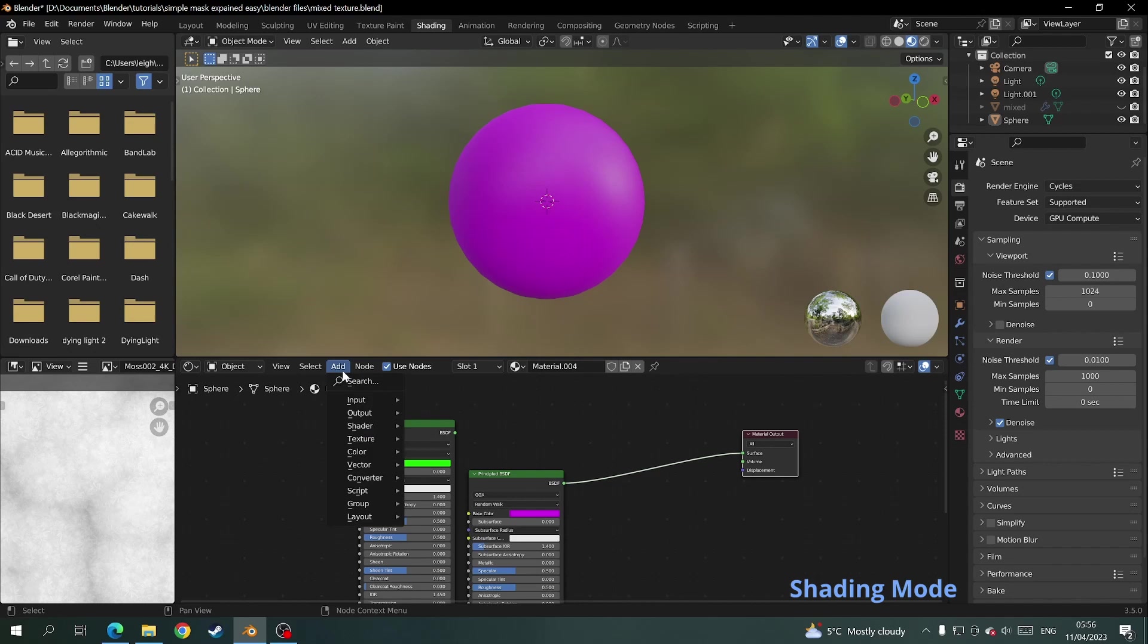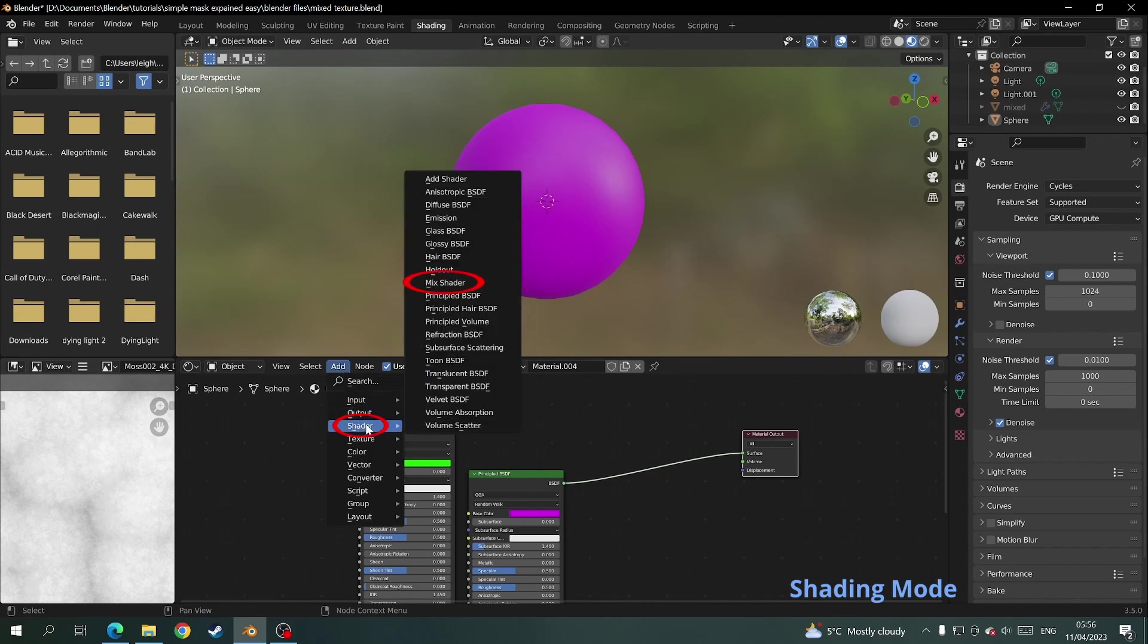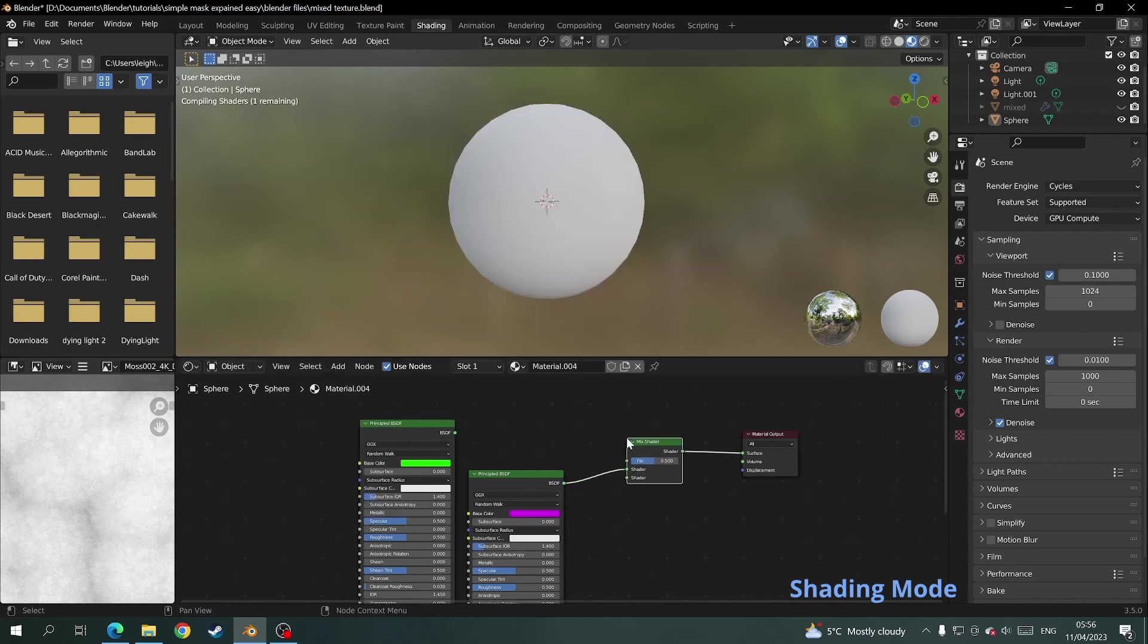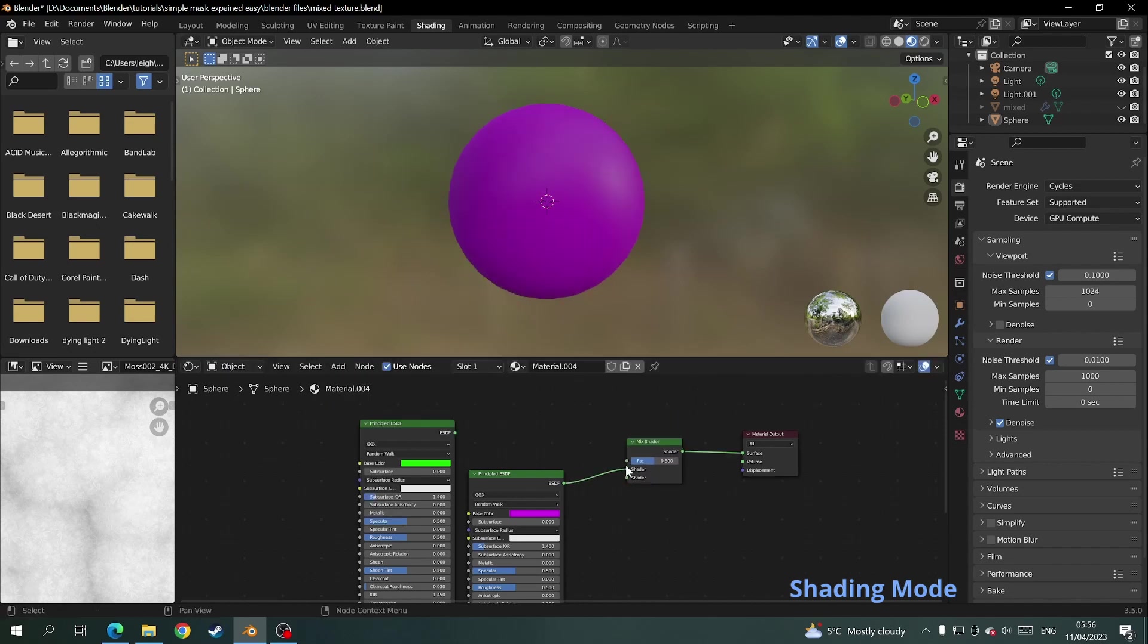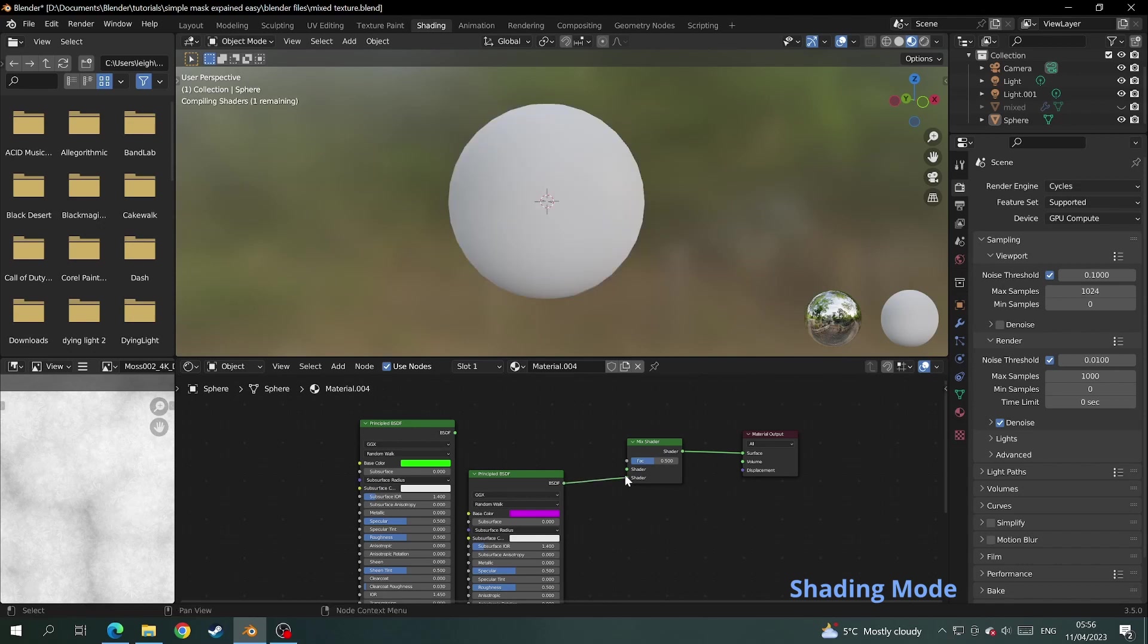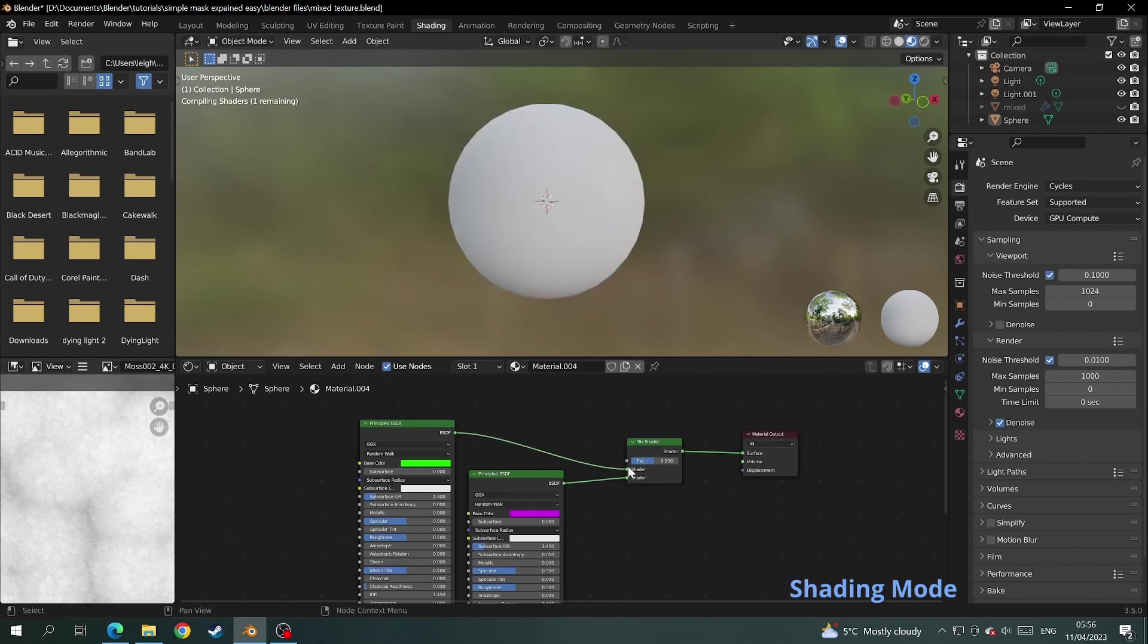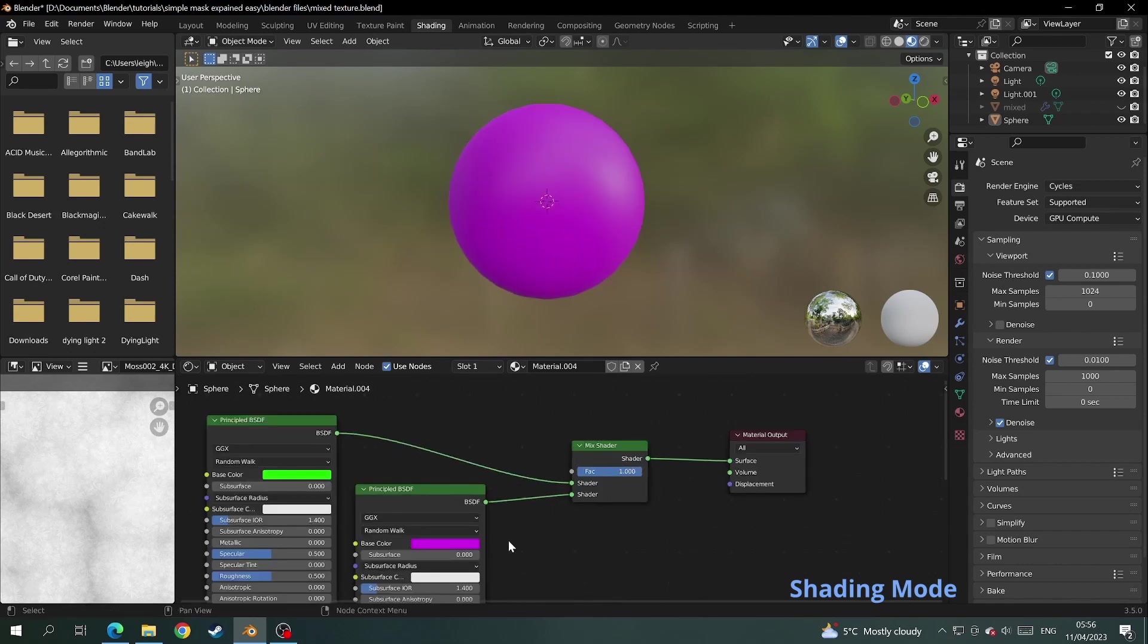Then we need to add a mix shader and attach both the principal BSDFs to the mix shader. Now on the mix shader at the top you see there's something that says FAC, which is the factor.